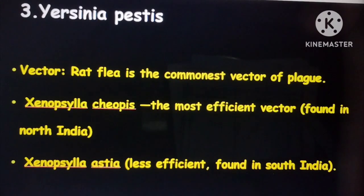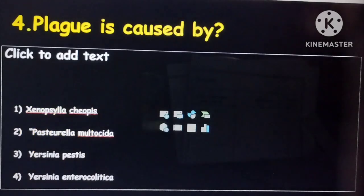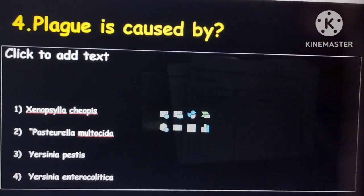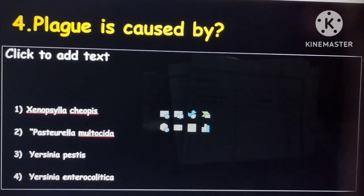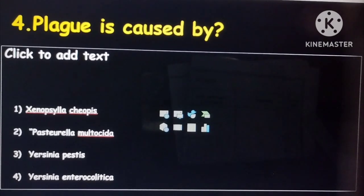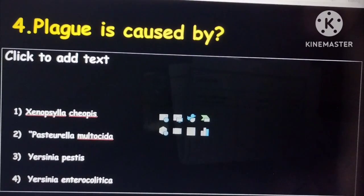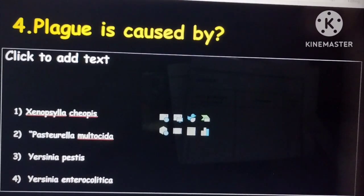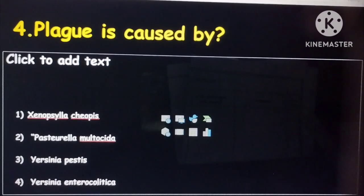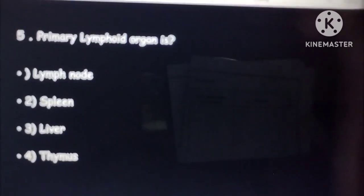There are three types of plague: bubonic plague, pneumonic plague, and septicemic plague. Yersinia pestis shows a bipolar staining pattern, giving it a safety pin appearance. These are the important points to remember about Yersinia pestis.